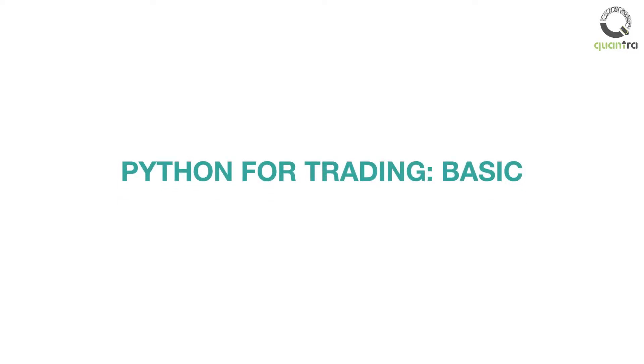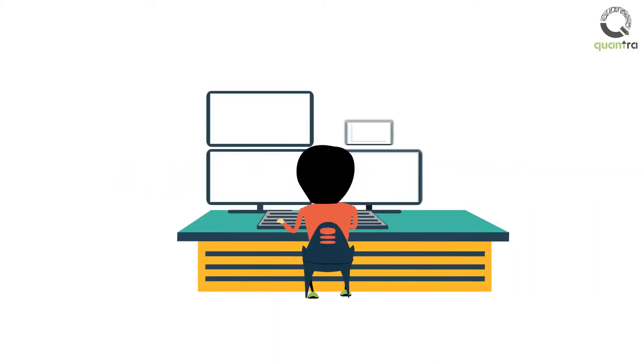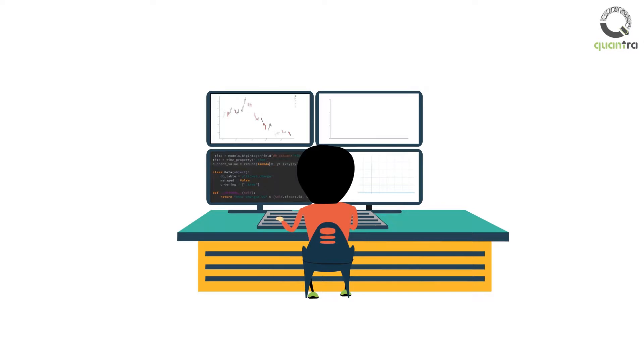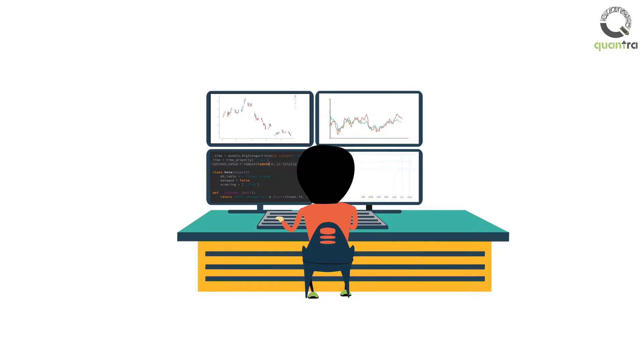Welcome to this course on Python for Trading Basics. This self-paced course is designed for anyone who wants to learn to use Python or programming in financial markets. This course assumes no prerequisite.